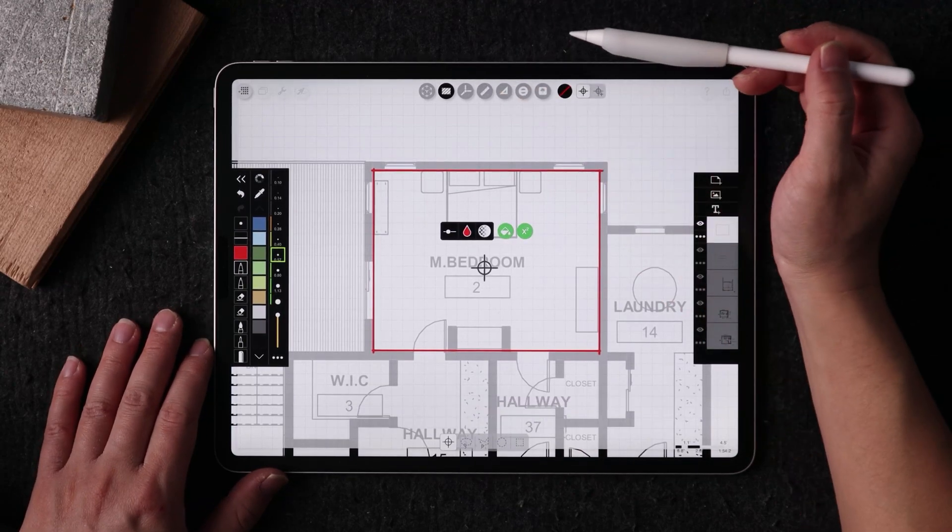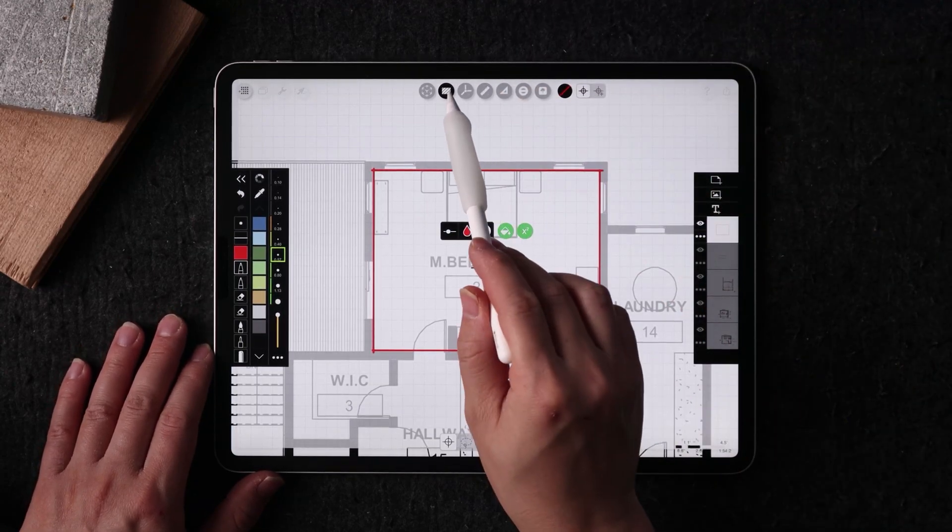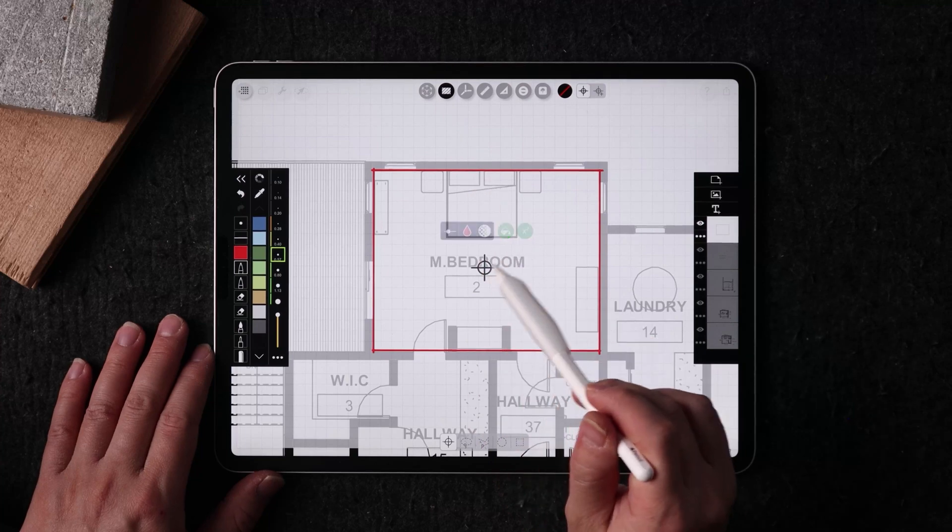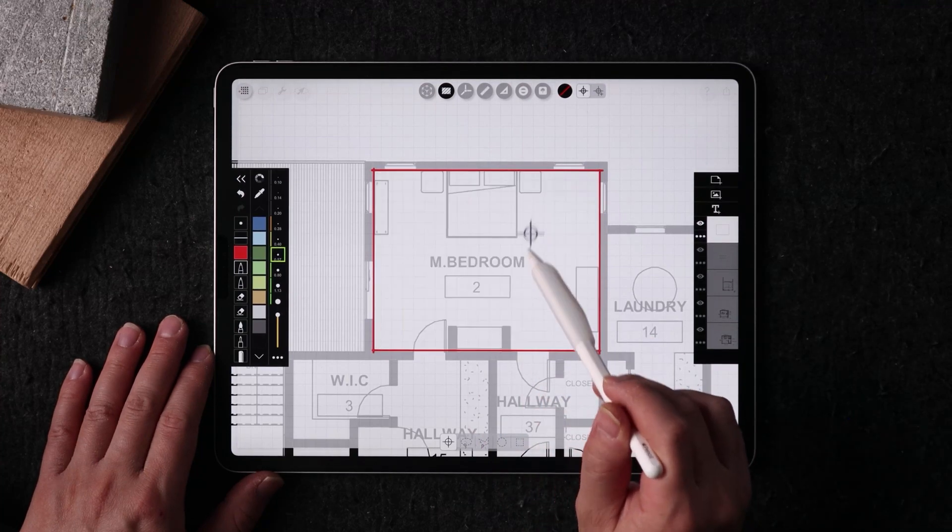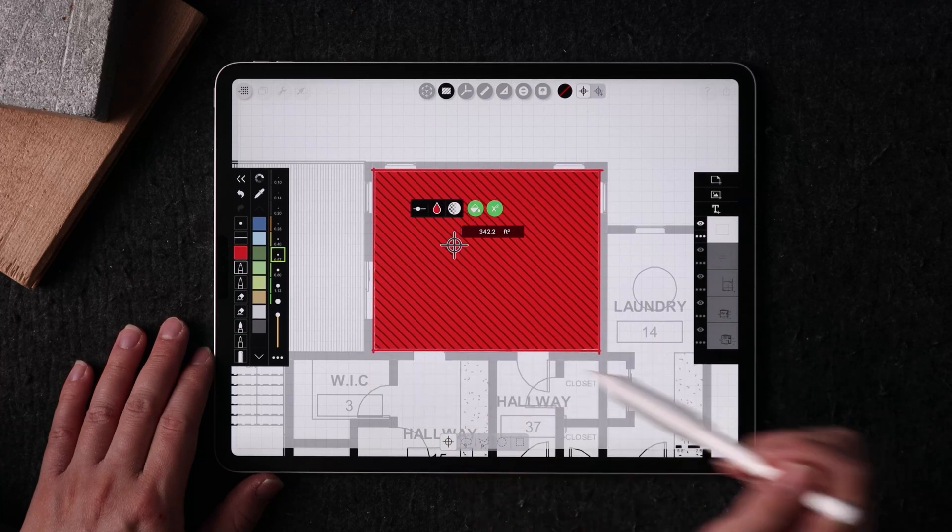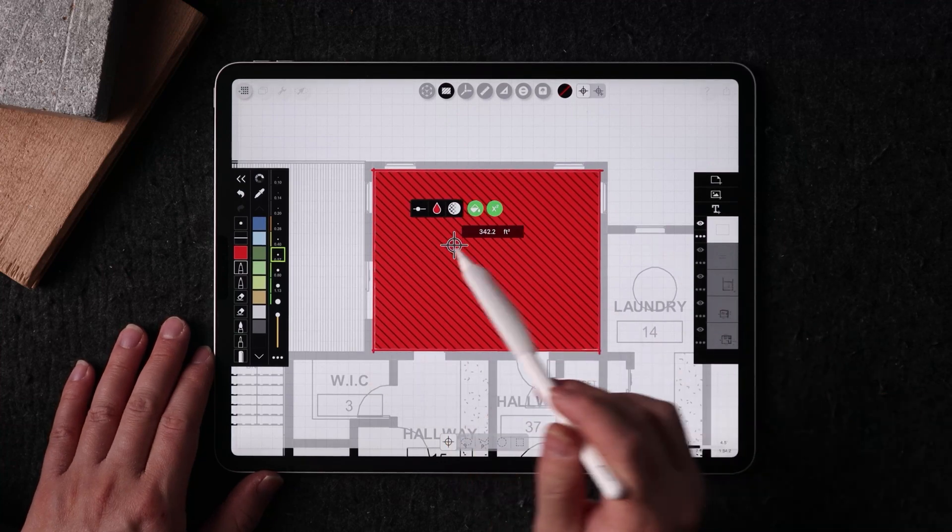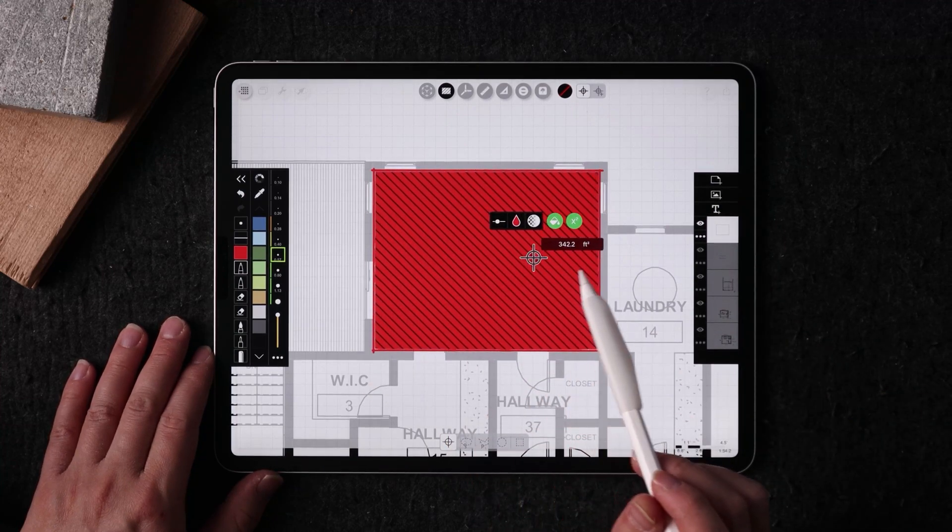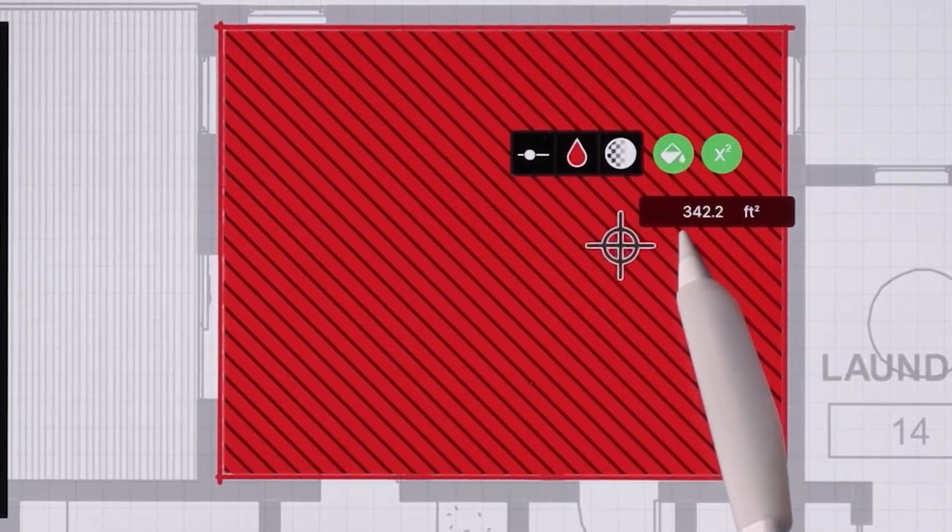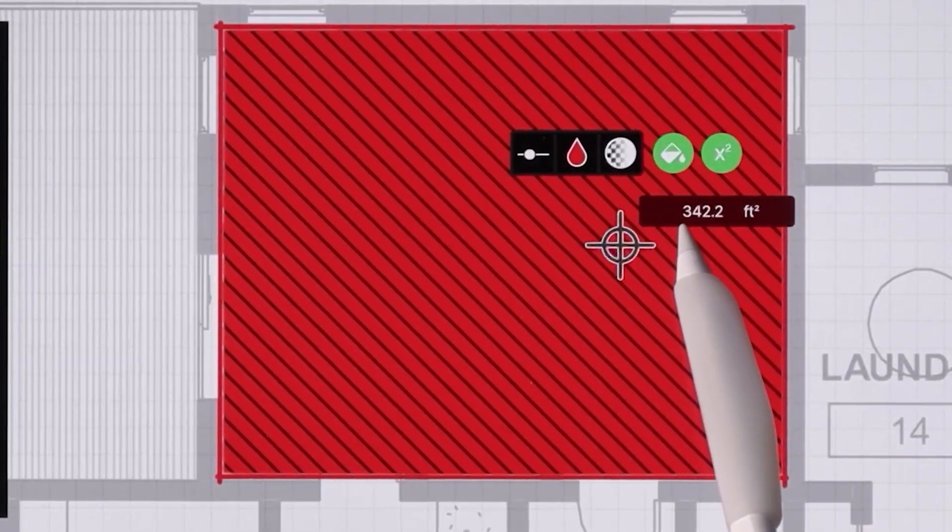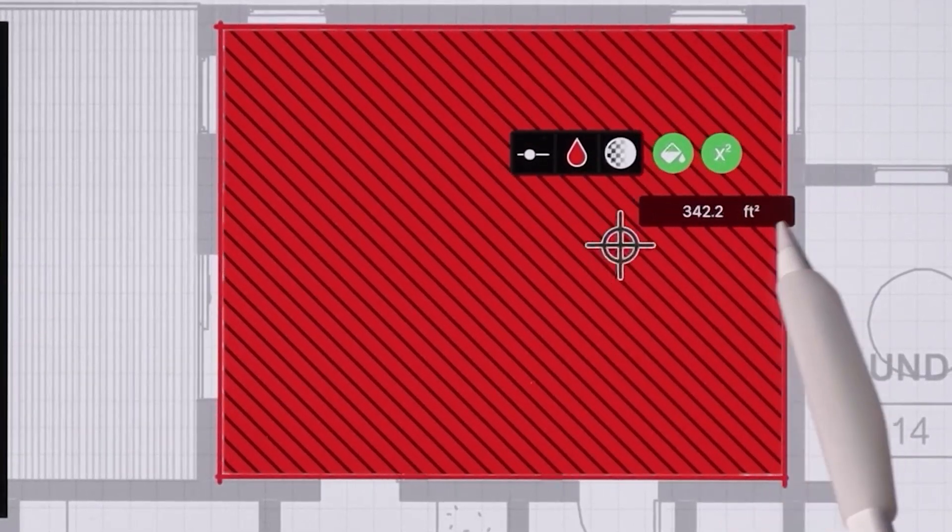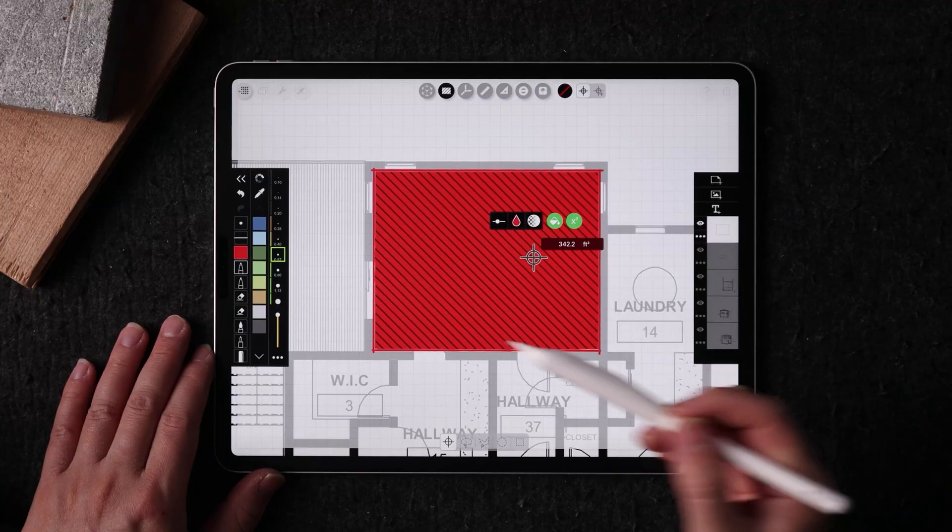Hit on your area calculation tool, which is right here, and this is going to scan the room and find the boundary of the line that you drew. And if you have this set to a scale, you'll see very quickly that this room is 342 square feet in size.